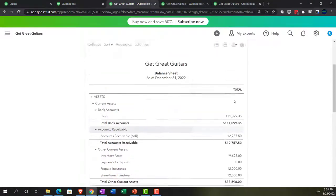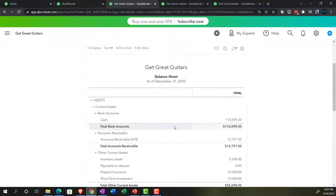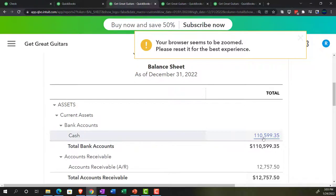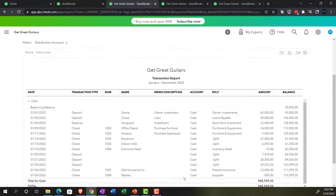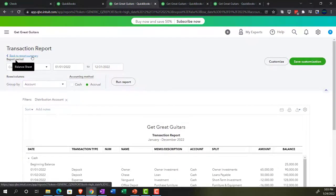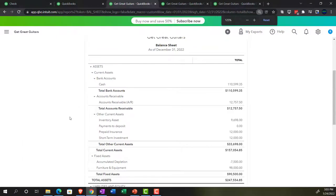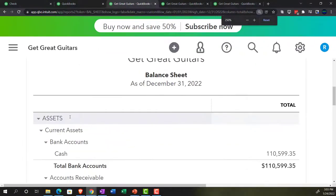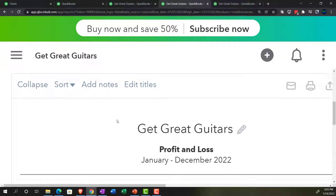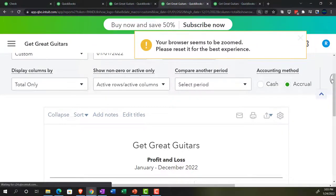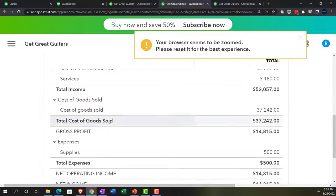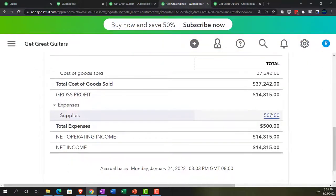Let's go to the balance sheet, run it, and zoom into the checking account. We can see the $500 check. Going back to the balance sheet, the other side is on the income statement. Let's go to the income statement, freshen up the report, and we have our expense account — there's Supplies at $500.